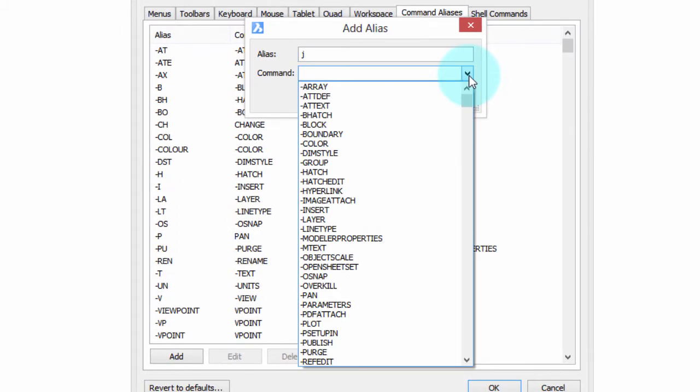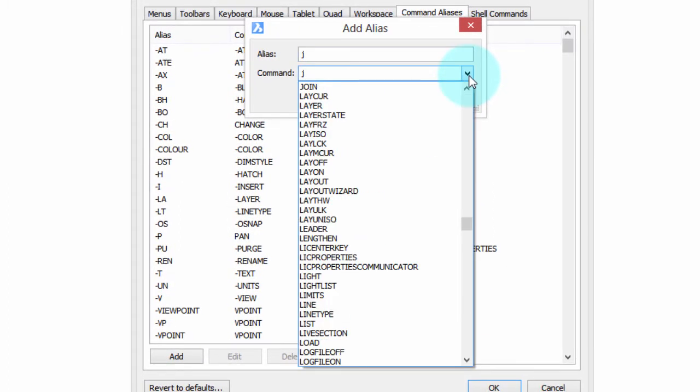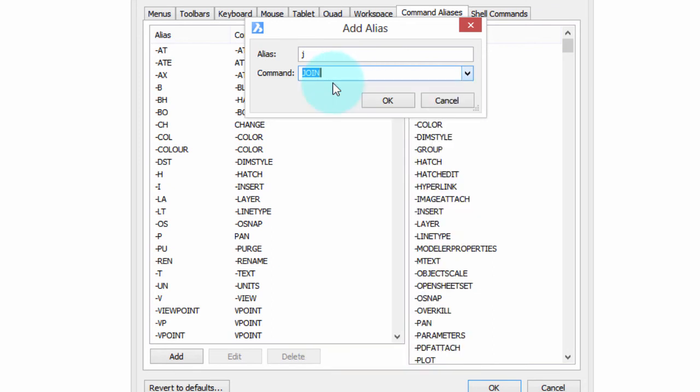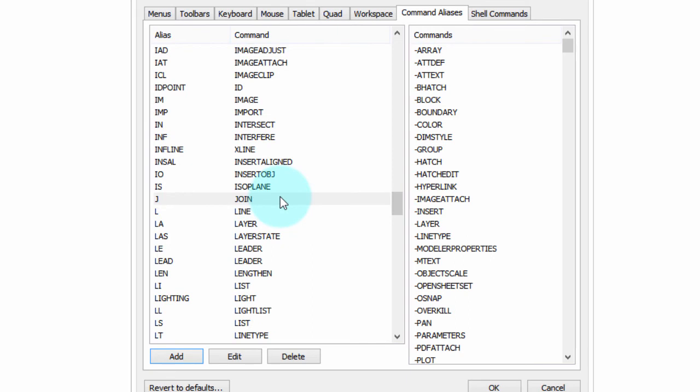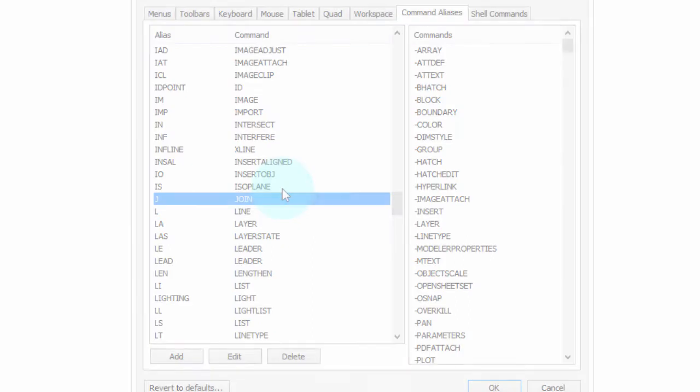To get there, I click the arrow. I type a J to get quickly to the first command starting with J, choose it, and click OK. J is added, and I can now use it.